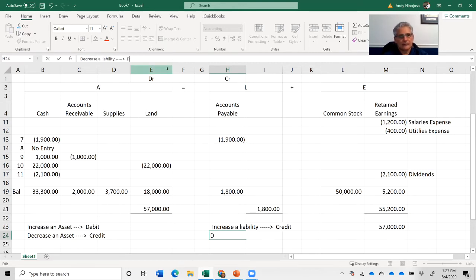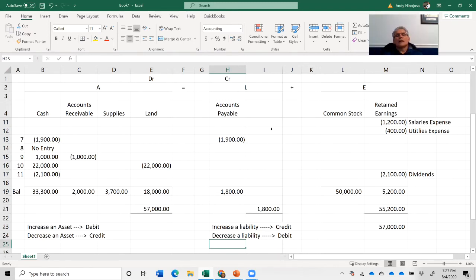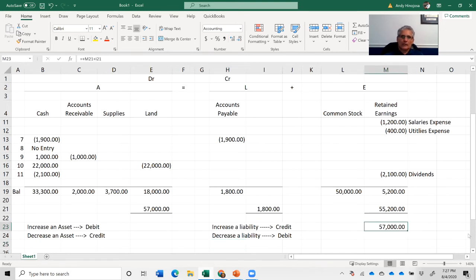To decrease a liability, you debit it — you just go in the opposite direction. Don't try to draw any other connections right now; just take the words I'm saying very literally.